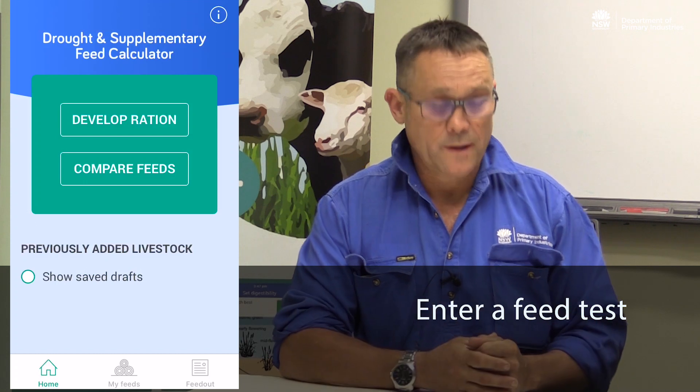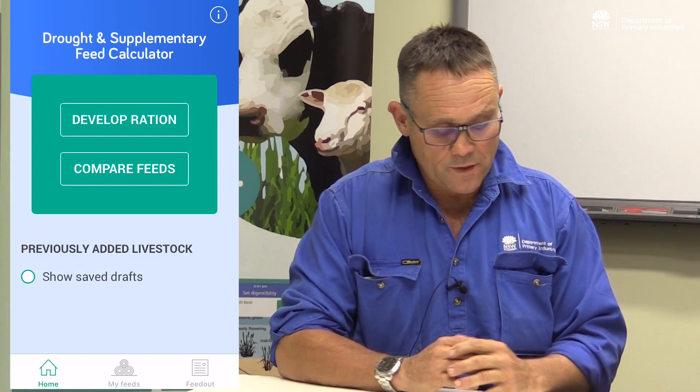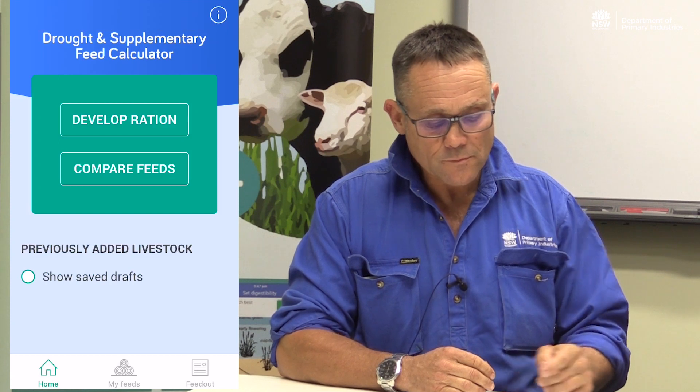We've had some silage made on farm. Down the bottom of the app screen, we've got home, my feeds, and feed out. I'm going to select my feeds and enter a feed test.